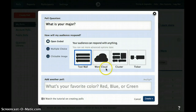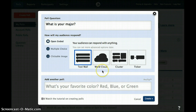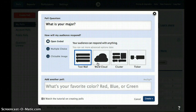A text wall, a word cloud, a cluster, or a ticker. If multiple students select the same option — for example, many students select social work as their major — then the word cloud would make social work larger, just as in a traditional word cloud.